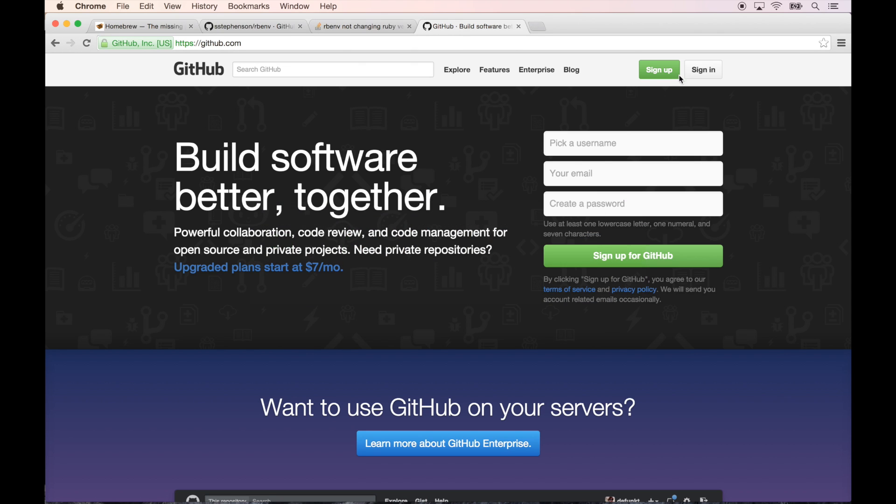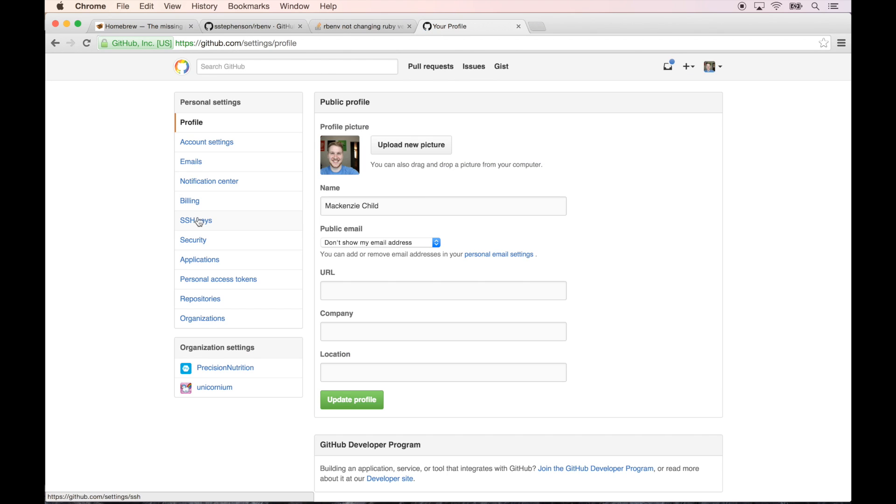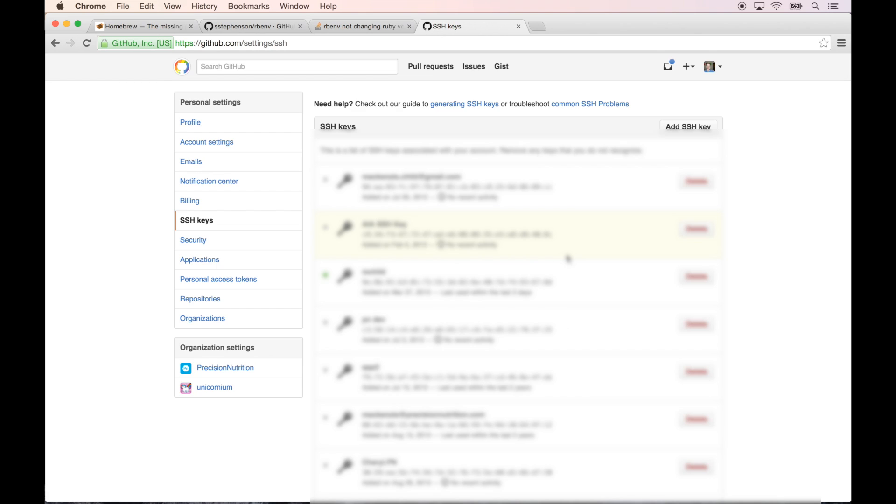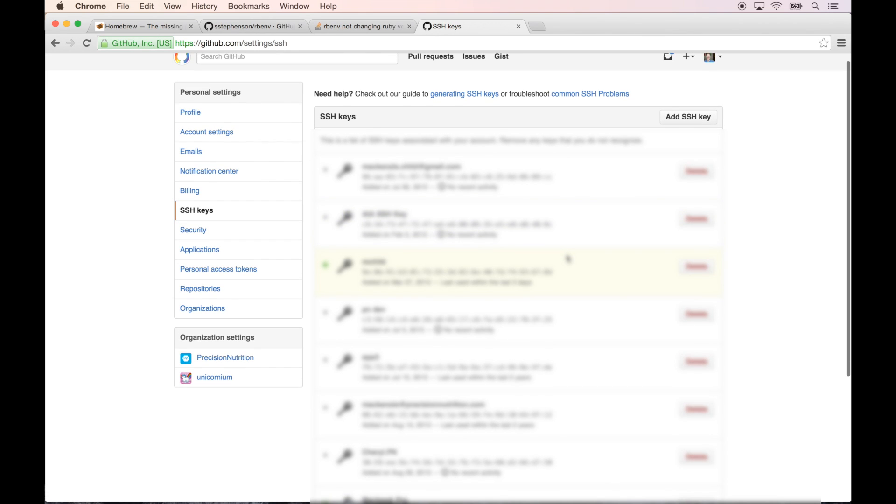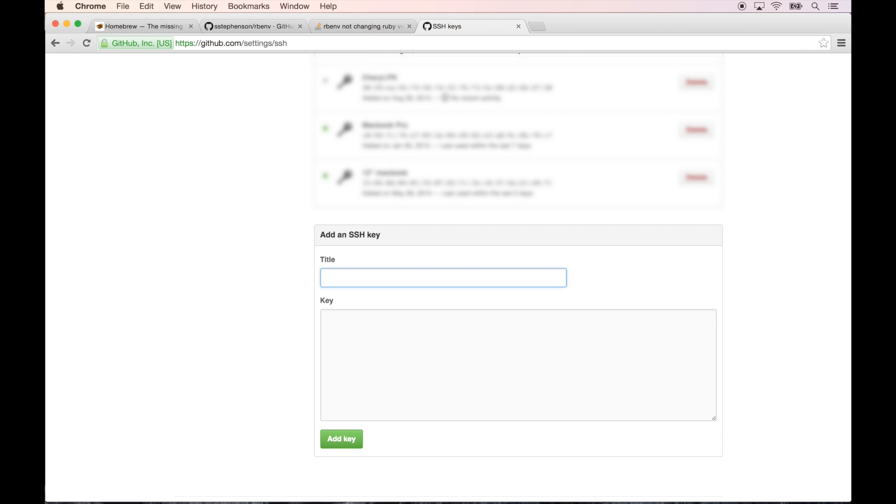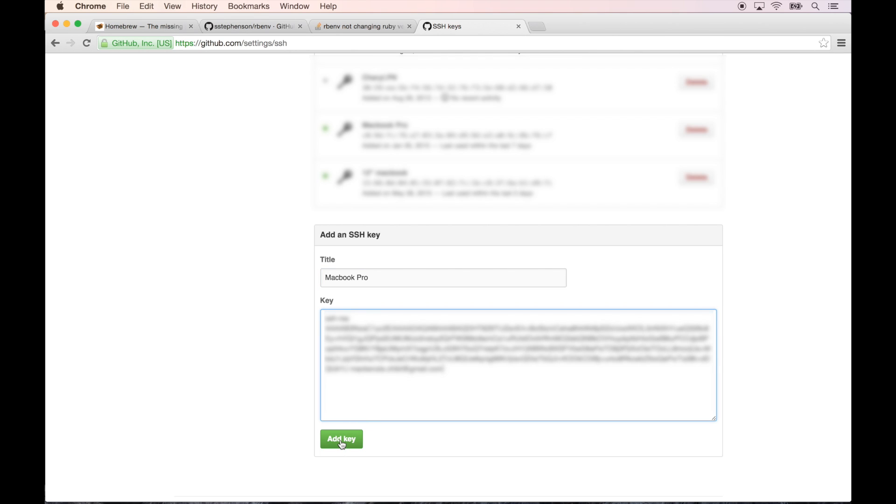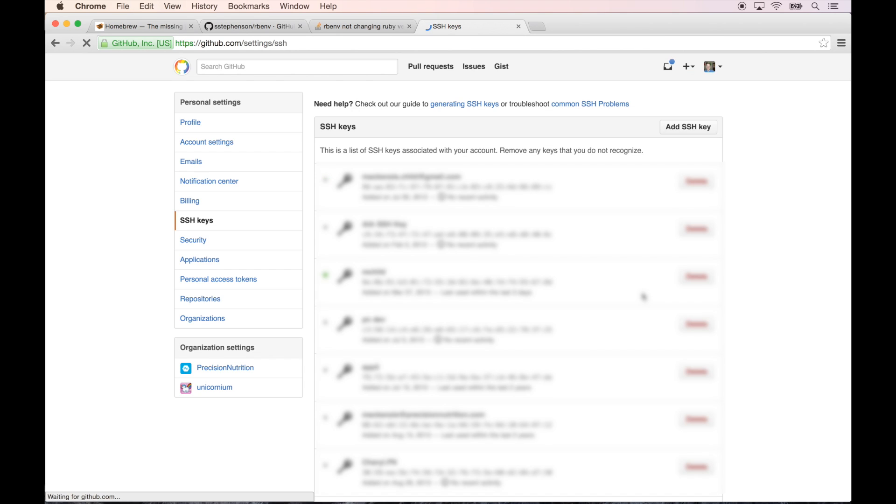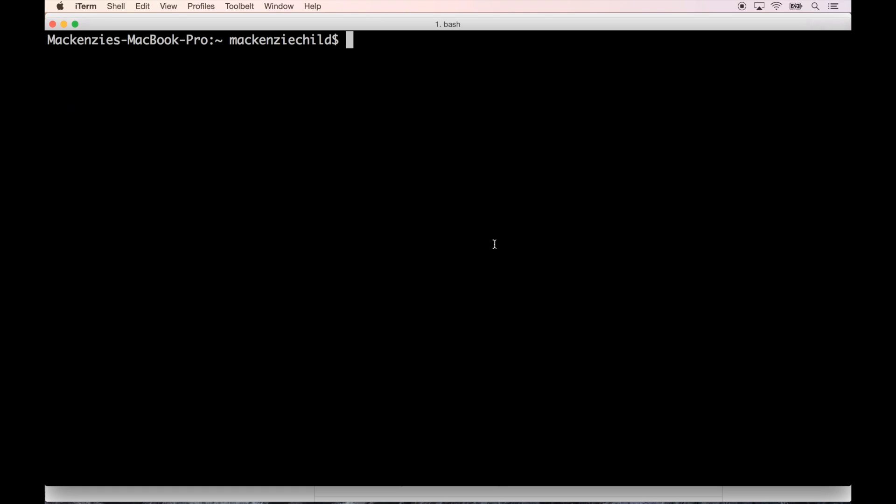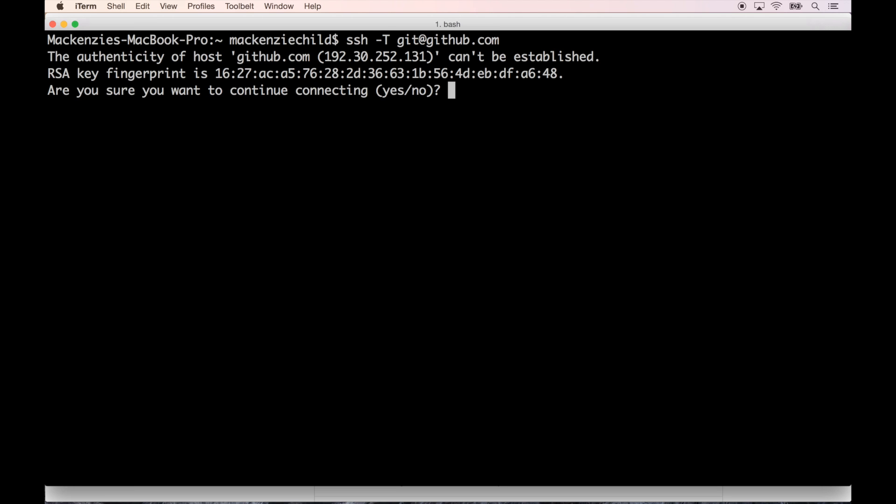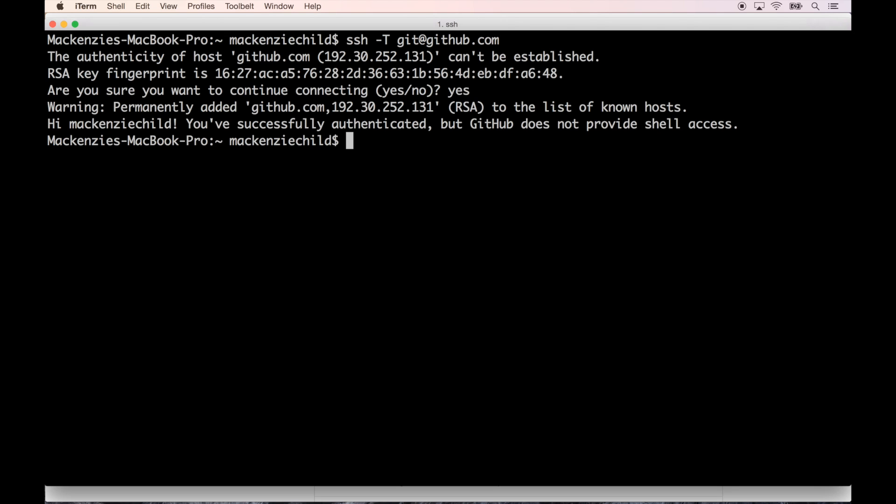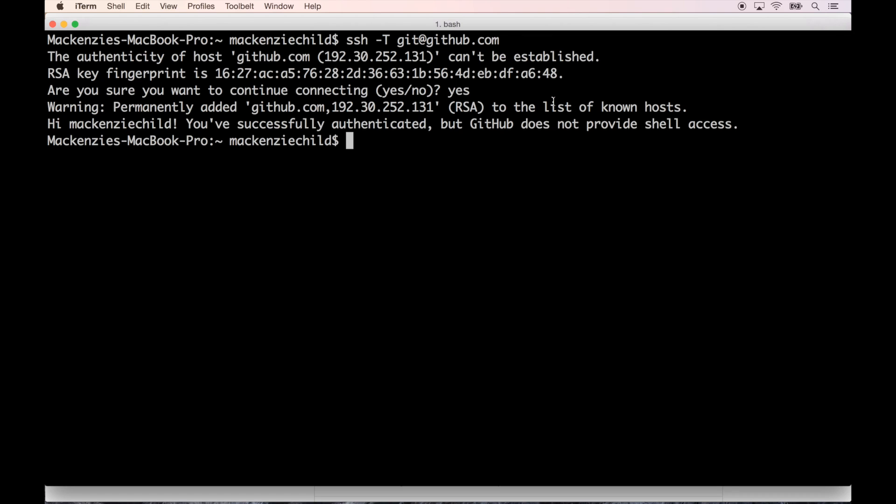Go into GitHub, I'm going to sign in. It's under SSH keys. We're going to do add SSH key. I'm going to do MacBook Pro and enter the key, hit add key. Then go back to your terminal and just confirm that it worked by doing ssh -T git@github.com. If you get this output, 'Hi mackenziechildd, you've successfully authenticated but GitHub does not provide shell access,' that means it is working correctly.